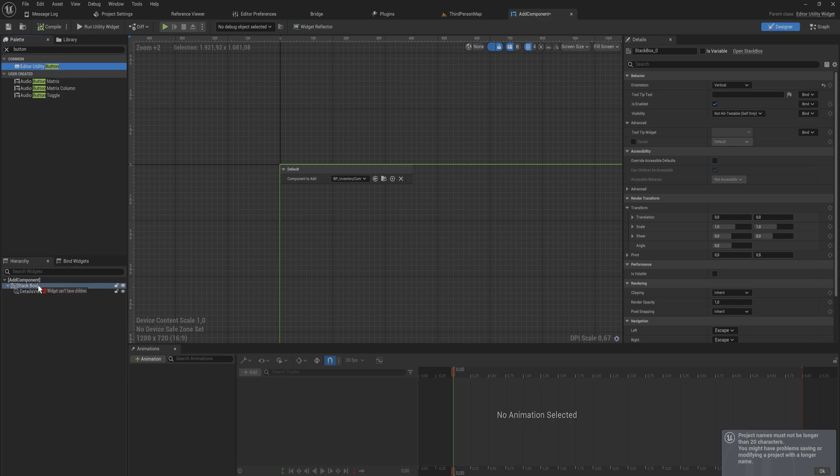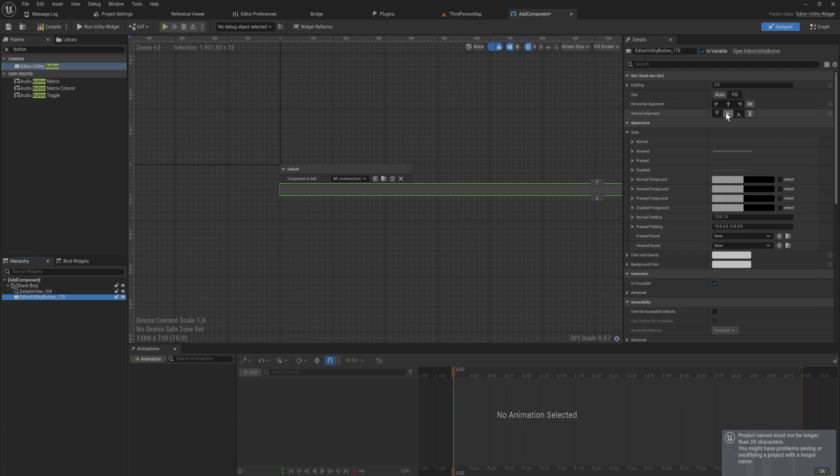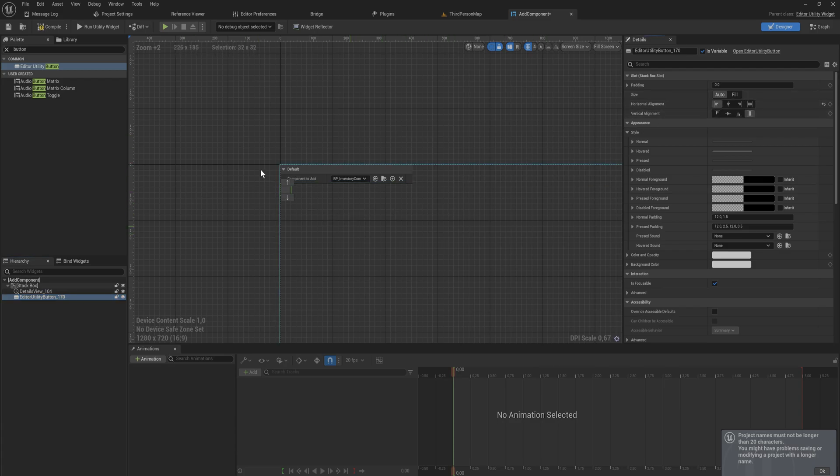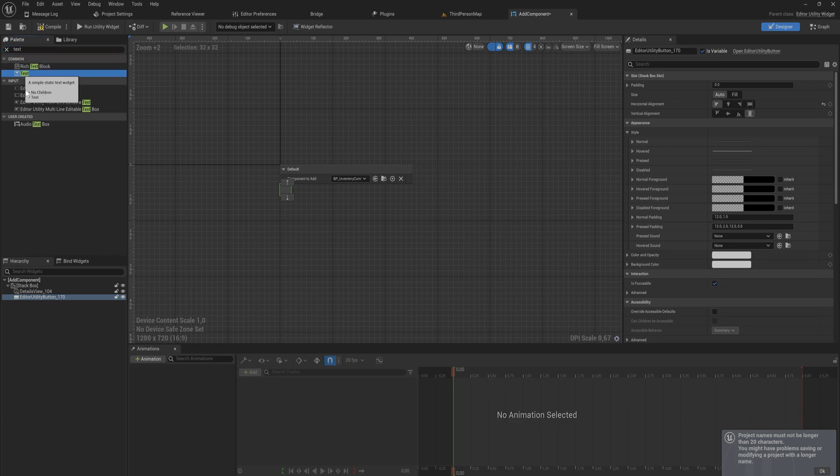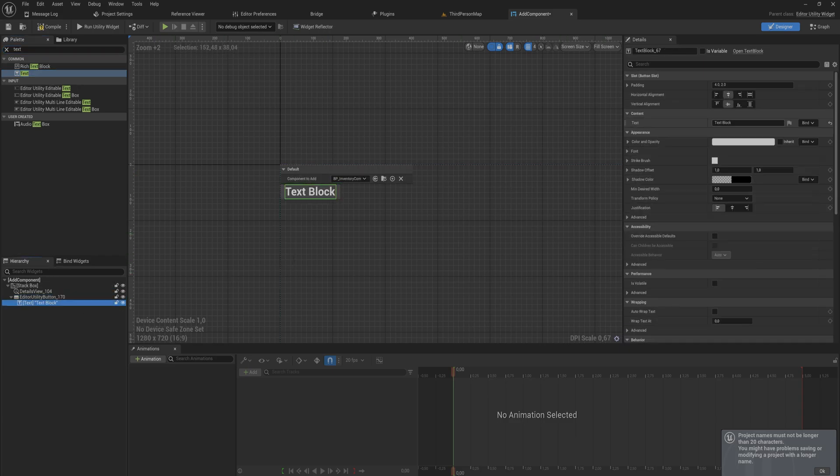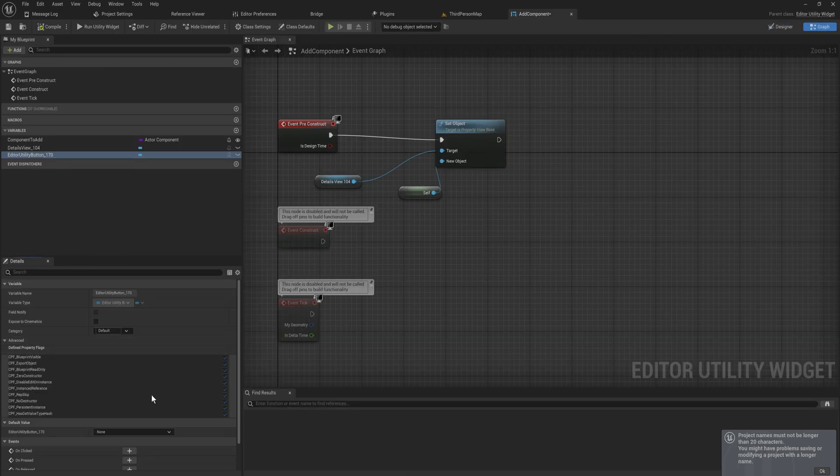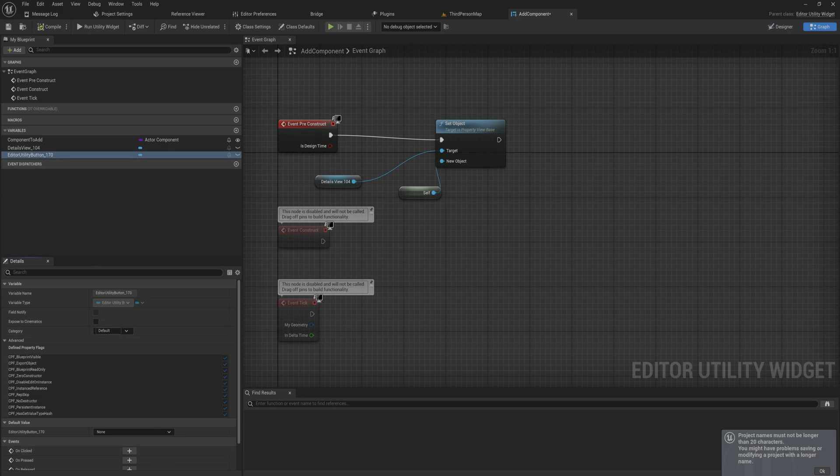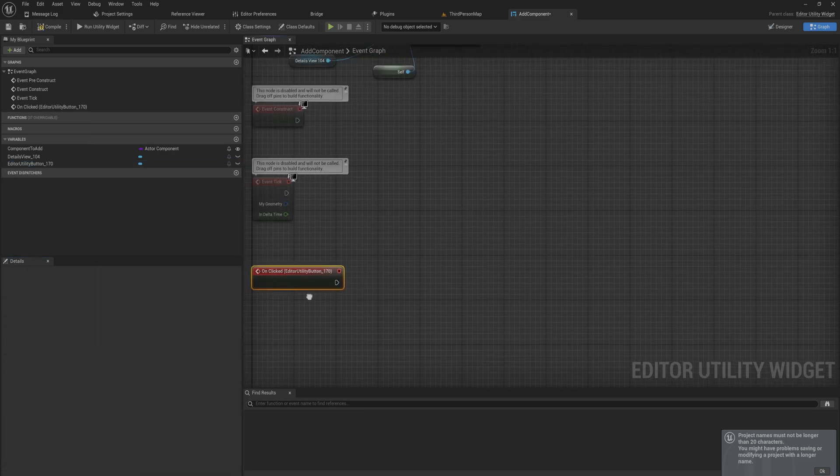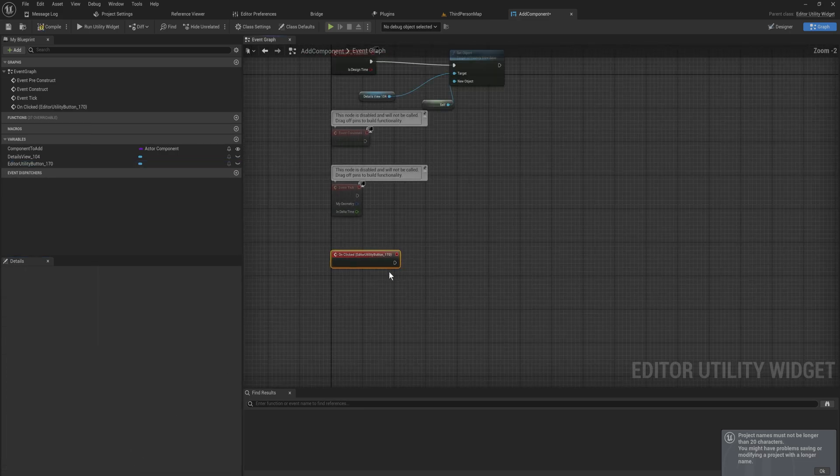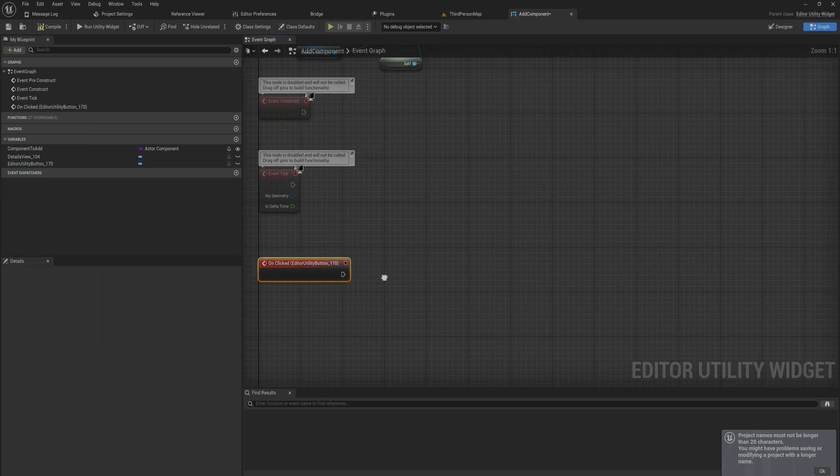That's only half the battle though because now we need to make a button which is fairly easy because we can just add an editor utility button and we add that under the last one. We again align it to the left so that it doesn't fill the entire screen and we just put in a quick little text which will say something fairly straightforward like add components to actors.